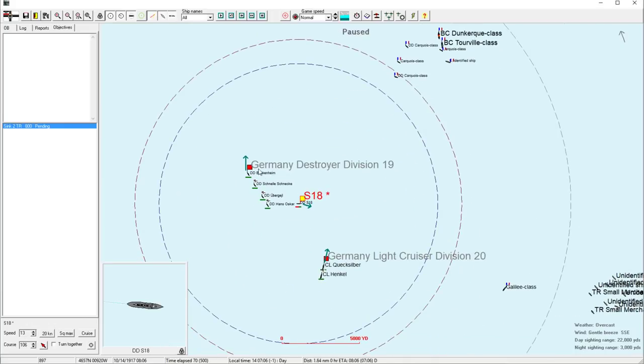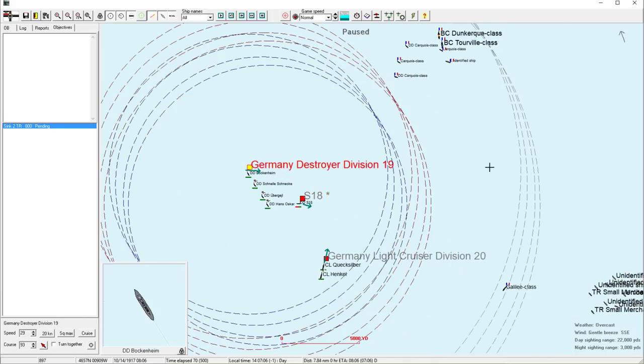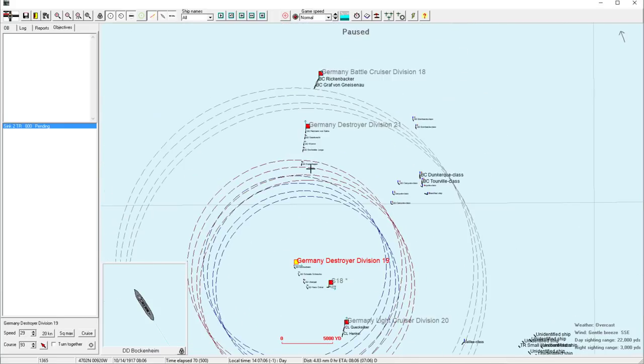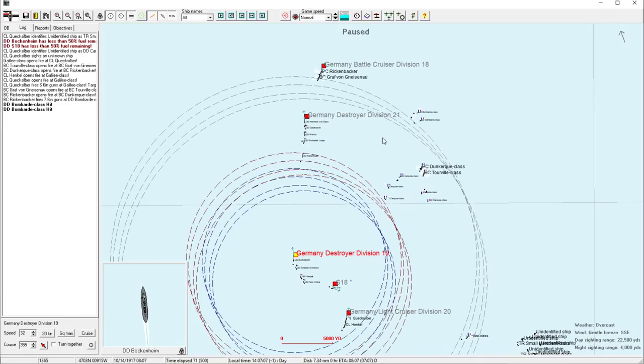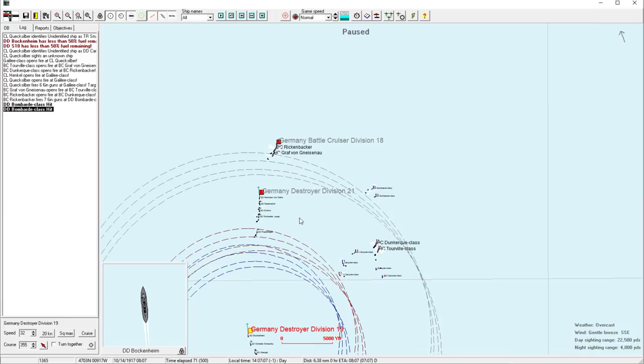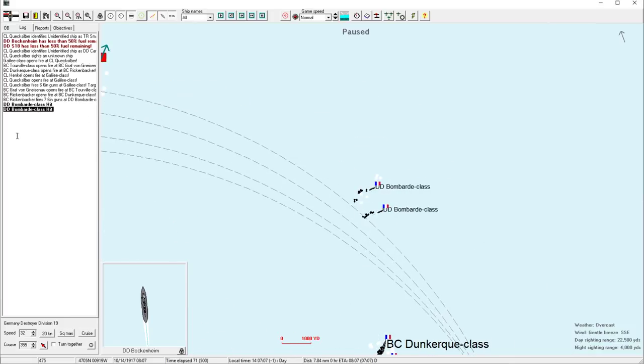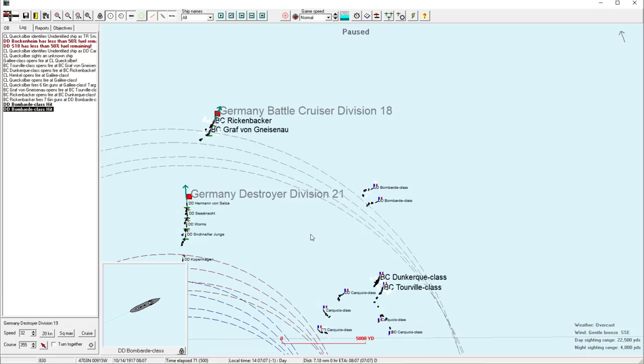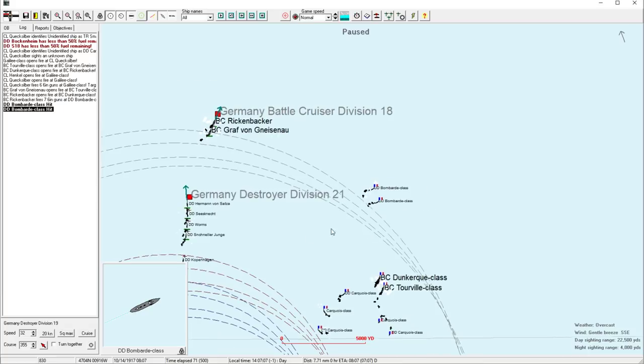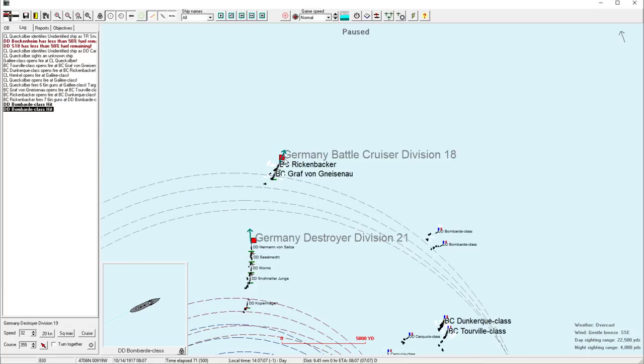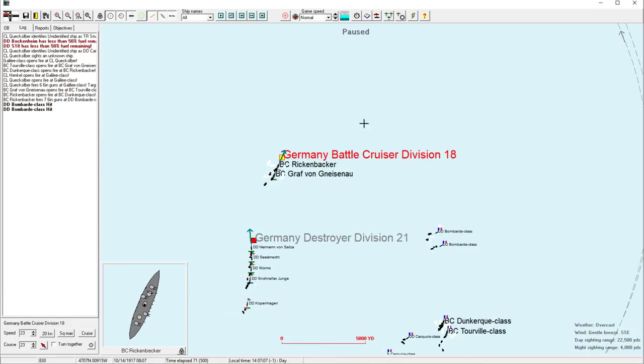So we're sending this guy back in. I think this whole group, we kind of want this group of destroyers to catch up just to take care of these destroyers. Here we go. So it looks like our secondaries are now hitting these Bombarda class.